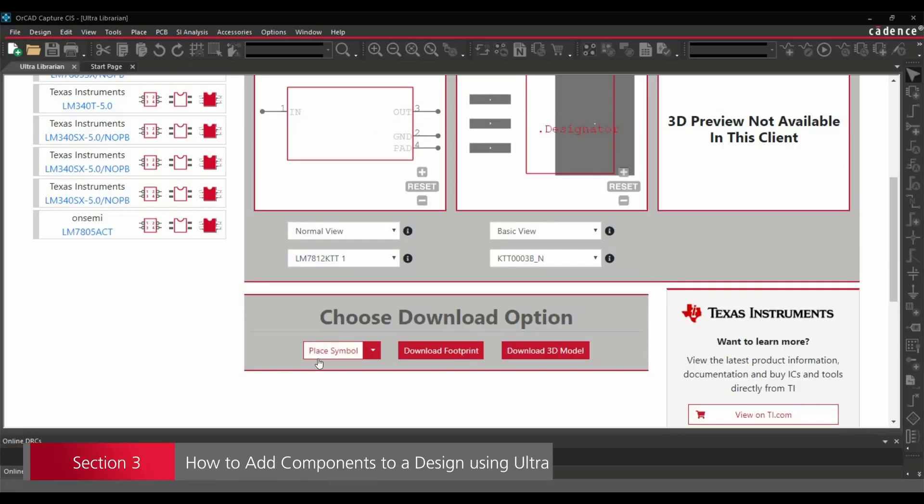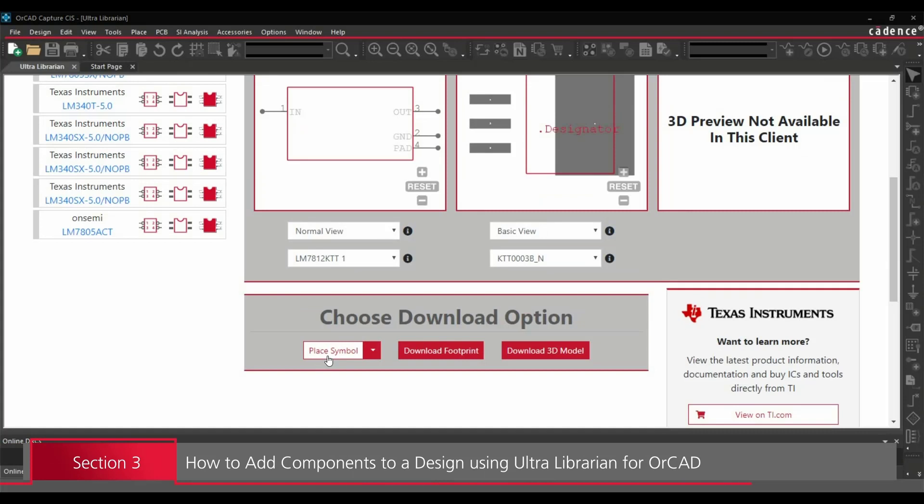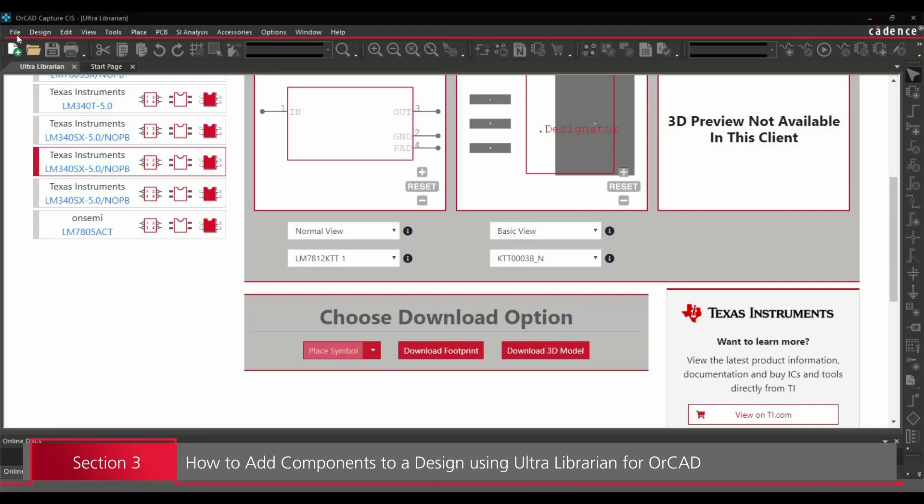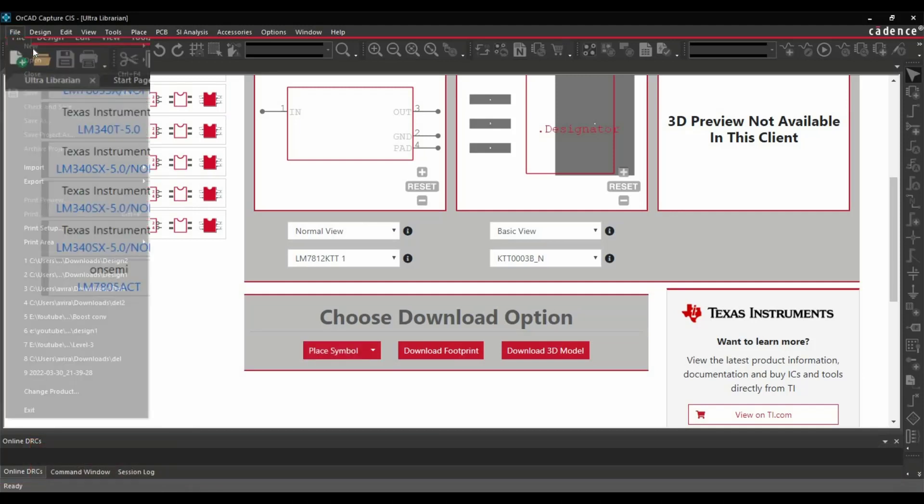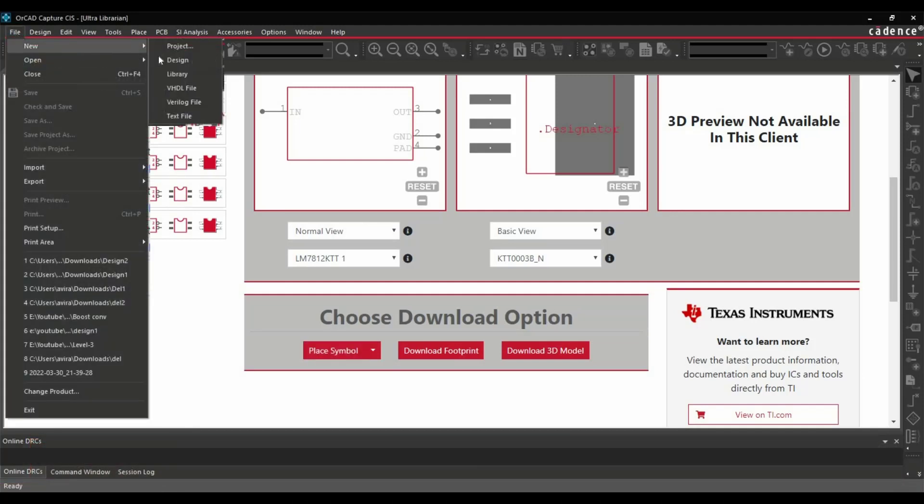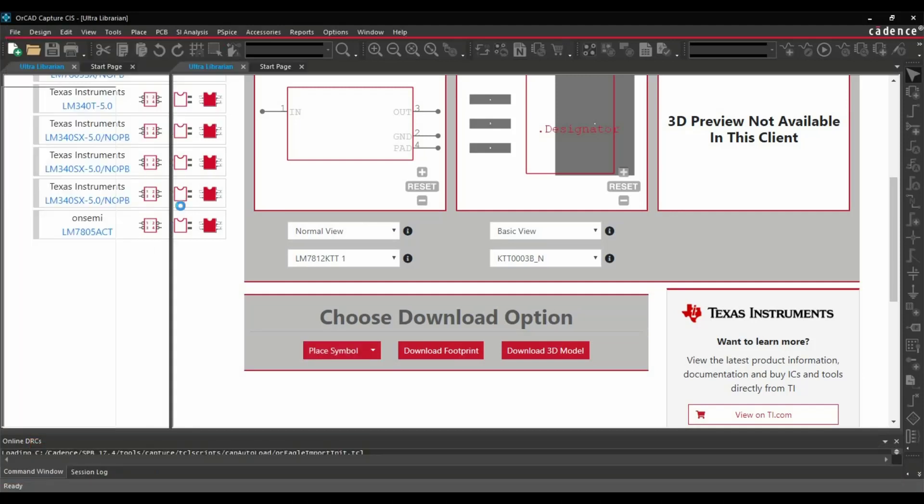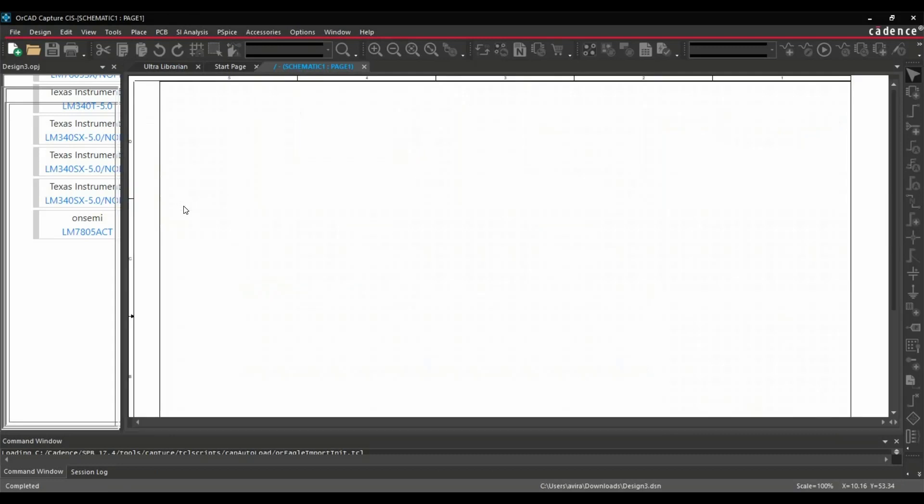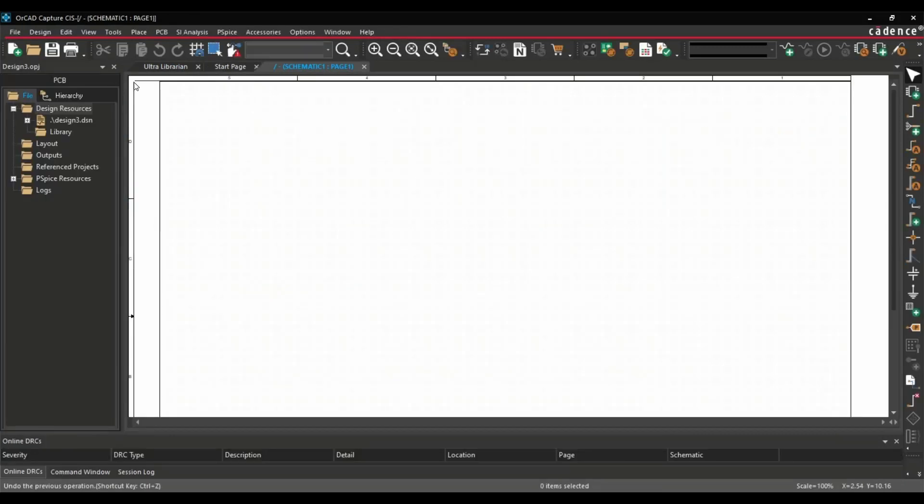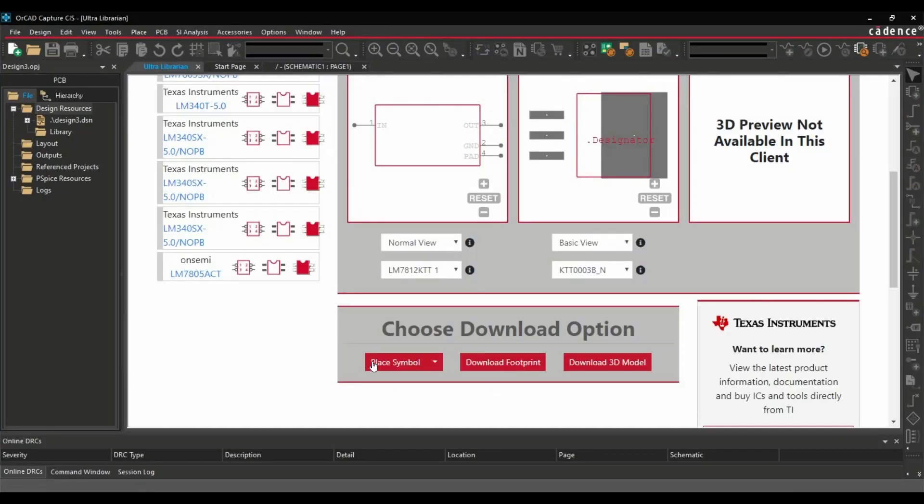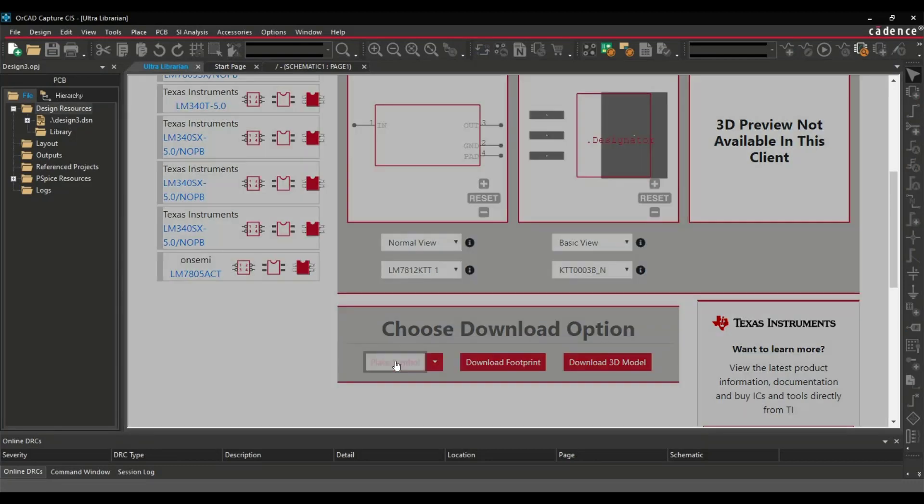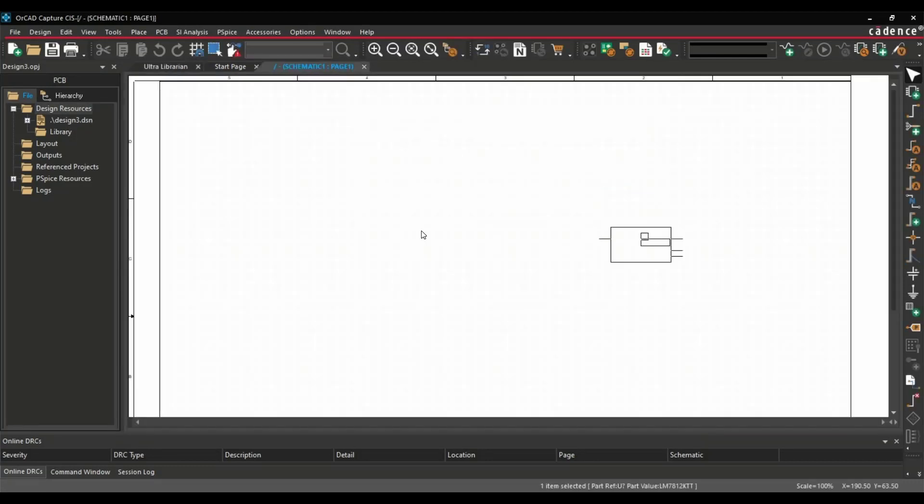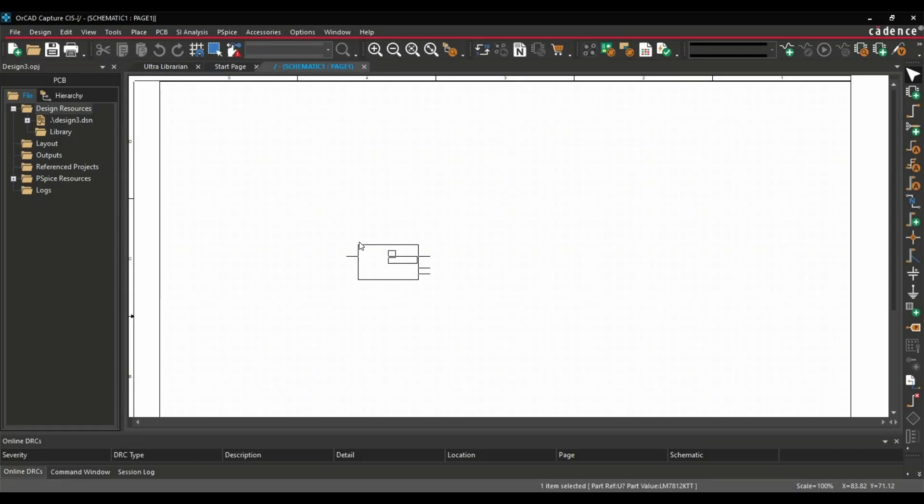The very first option we will see on the screen is place symbol. To place this symbol directly on your design file, either you have to open a previously created project or you can create a new design. Once the design is created, go back to Ultra Librarian and click over this place symbol button. And as you can see we can directly place the component on our design file.